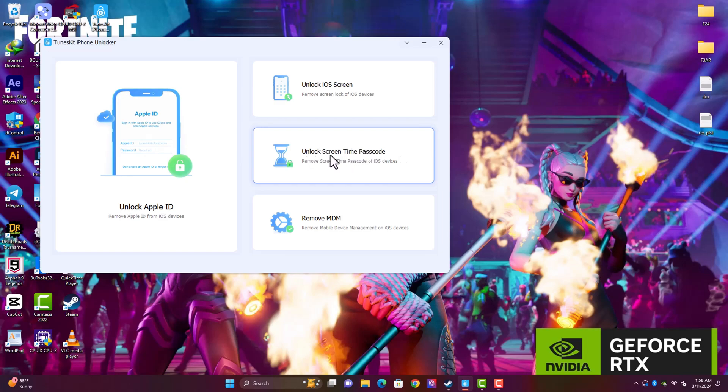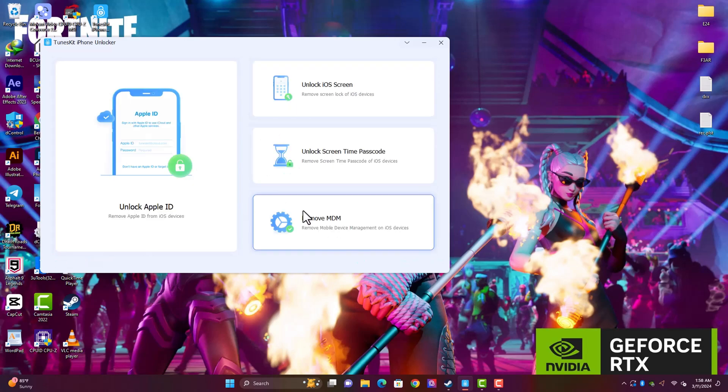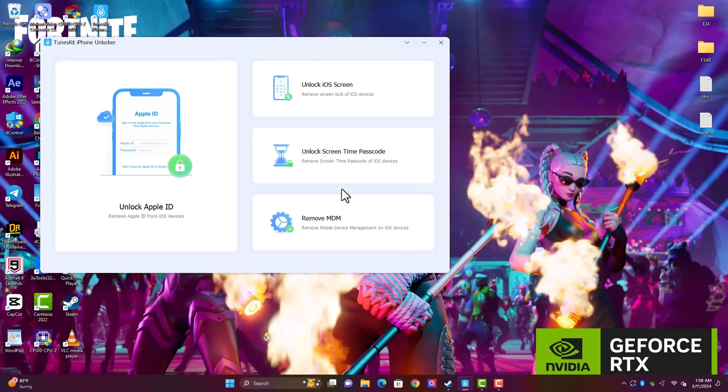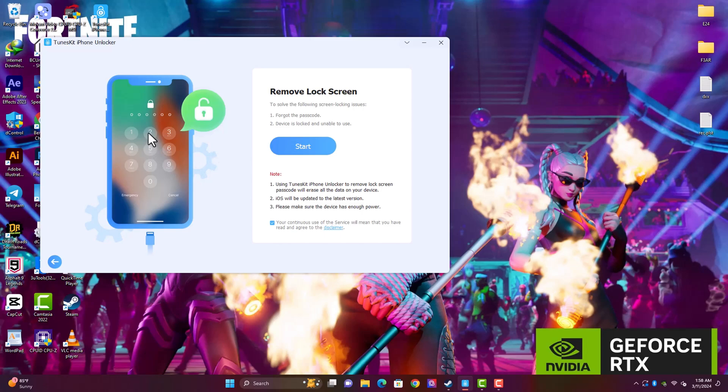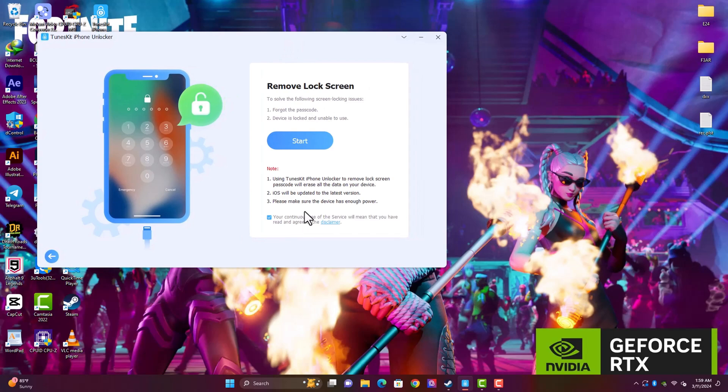The last option we have here is Remove MDM. This feature is going to remove the mobile device management lock, which is a remote lock available on some iPhones. This feature is going to support all iPhones including 5S after 15 series. You can use this one-click tool and it's going to remove the MDM lock without any hassle. Let's go ahead and continue with the Unlock iOS Screen. You click on this feature and then click on the start button. Before you click the start button, you can also go ahead and read through some of the guide here and the note.